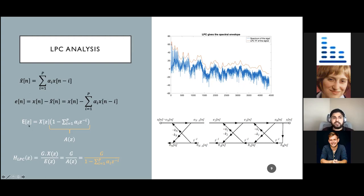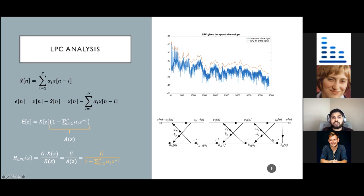Through the Z-domain representation of this error, we can obtain a transfer function for the LPC. An important characteristic is that it's an all-pole model. LPC also has an alternate representation through lattice filters with k coefficients, and mathematically it can be shown that these k coefficients are directly related to the piecewise waveguide model discussed previously.